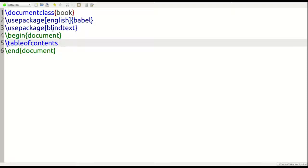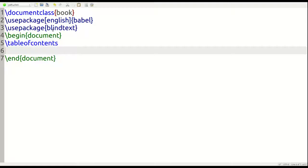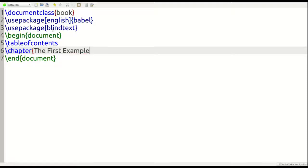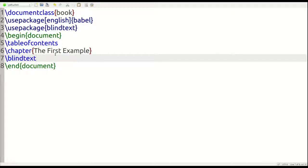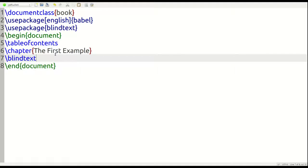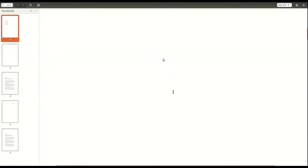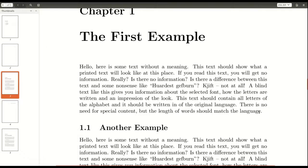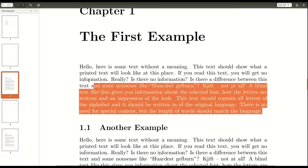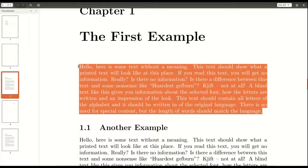So the first command we're going to use is table of contents. Now right now that's not going to do anything because we haven't put any actual headings inside our book yet. So now we need to make our first heading. We're going to use chapter like so. And inside this, we're going to put the name of the chapter, the first example. And then we're going to put some blind text here. So we do another command blind text. And let me just show you what we've made so far. We've made this heading right here, chapter one, the first example, and we made this blind text right here. That's what we've done so far.